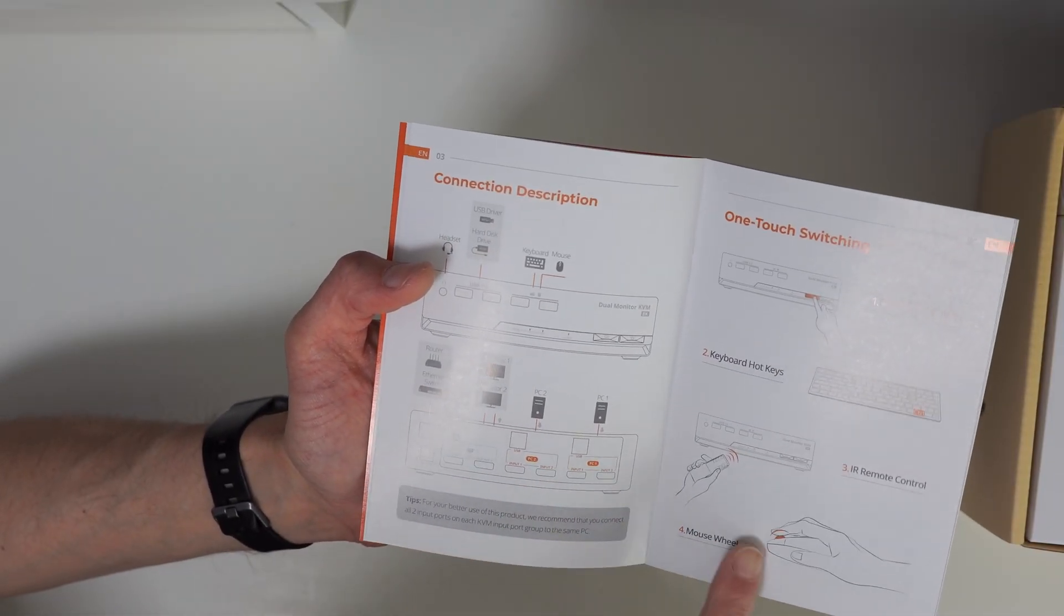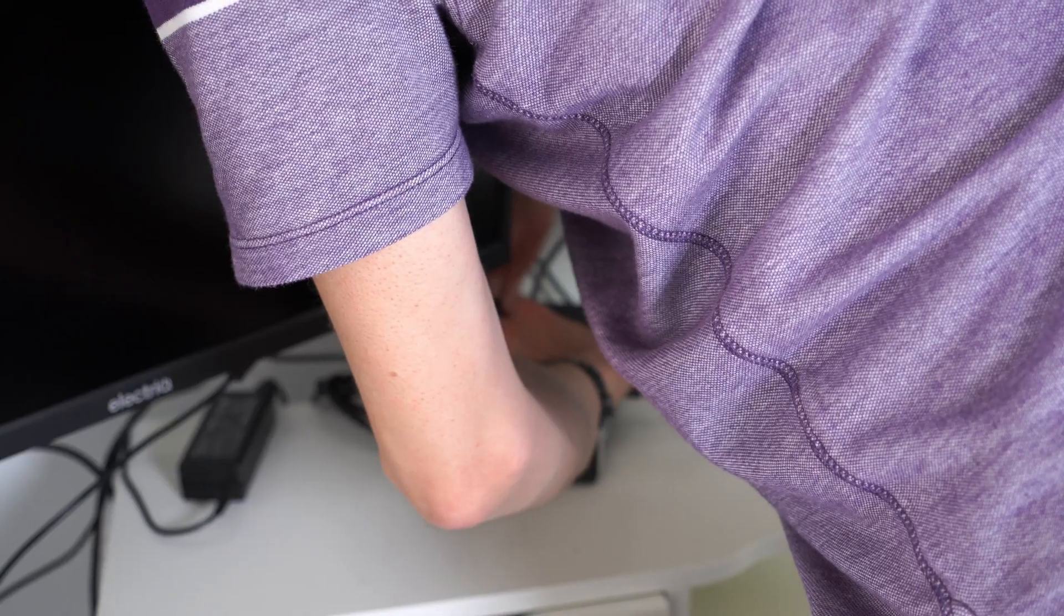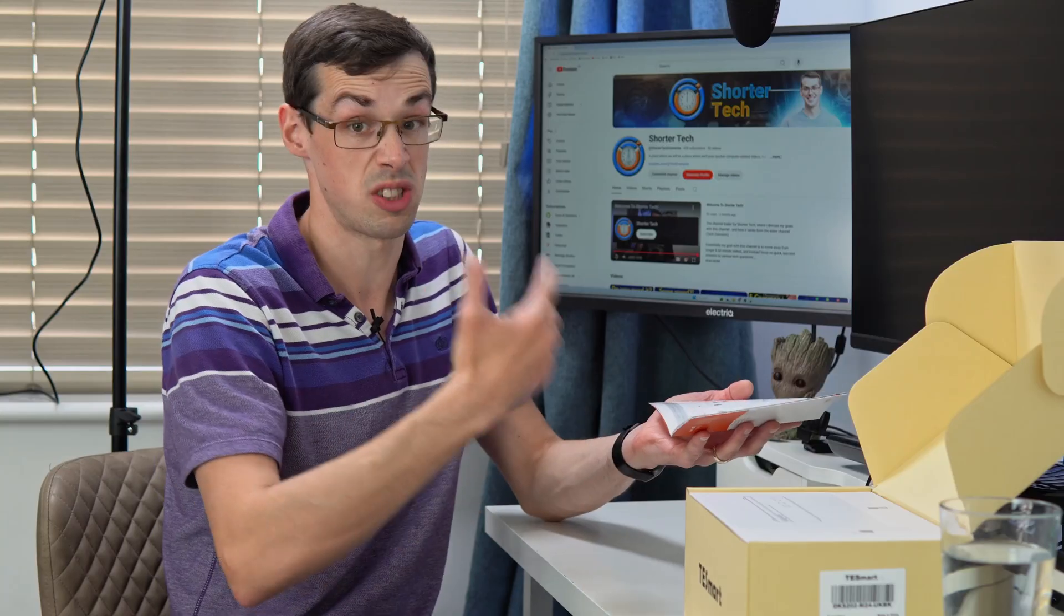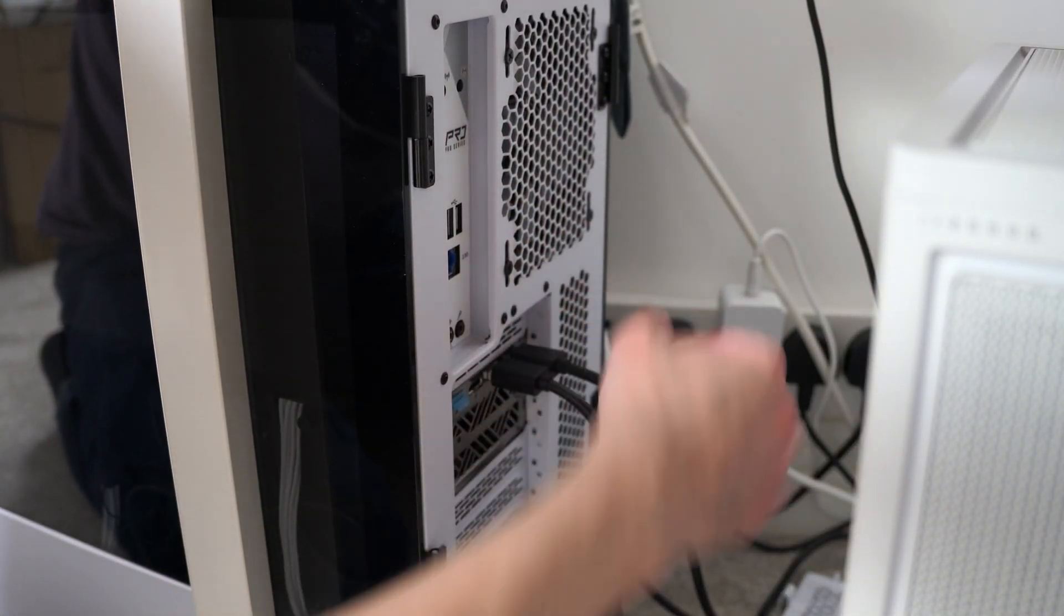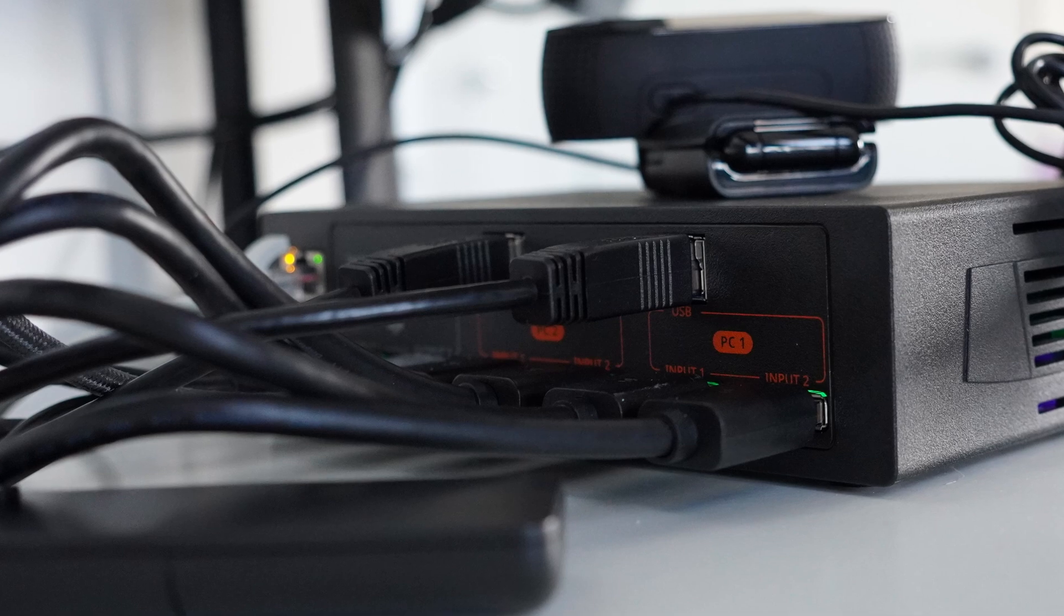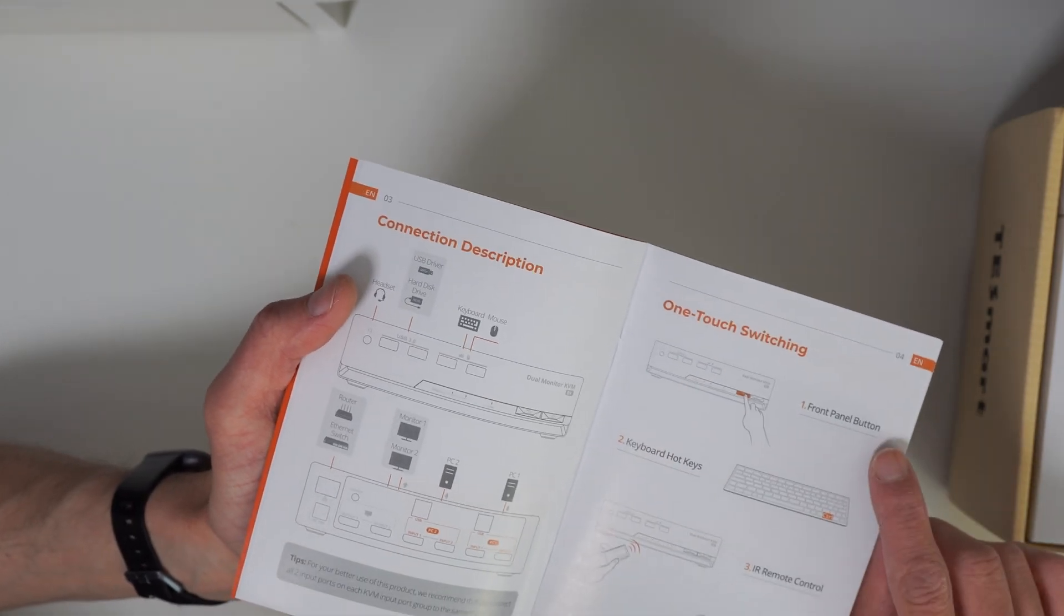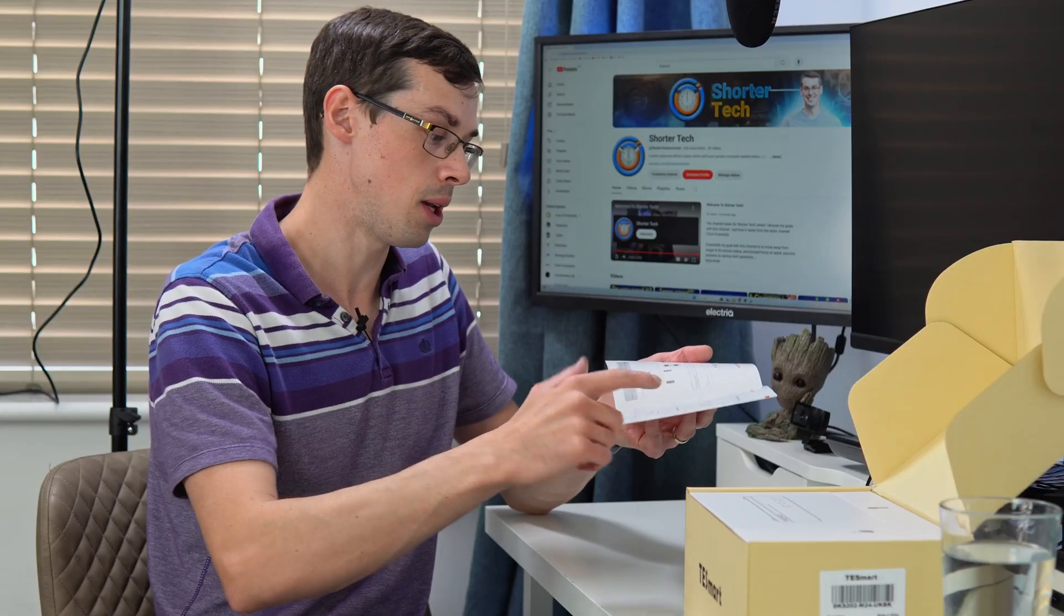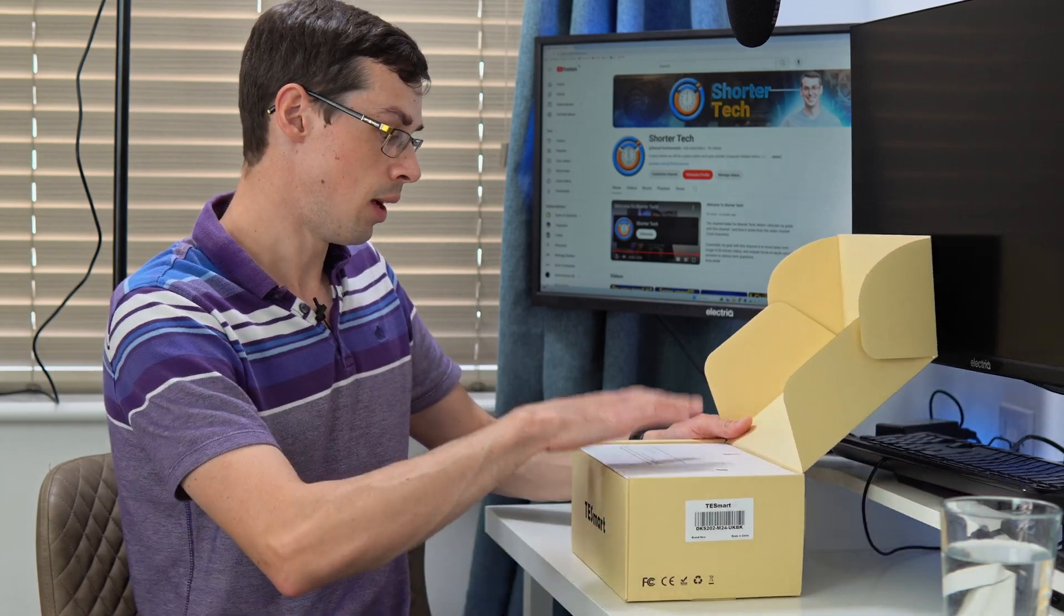You'll be running your monitor display port cables into the KVM switch outputs, and from your computer you'll run two display port cables into the KVM switch inputs. Then use the USB from your computer into the KVM switch. This discusses the four different ways you can switch between KVM modes: physical button, remote control, or keyboard and mouse shortcuts. Quite a good user guide.